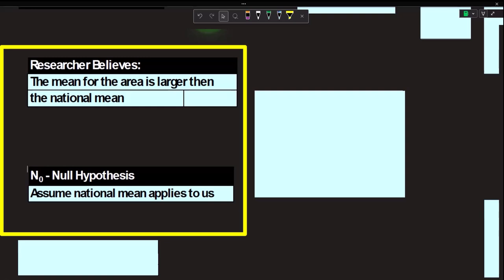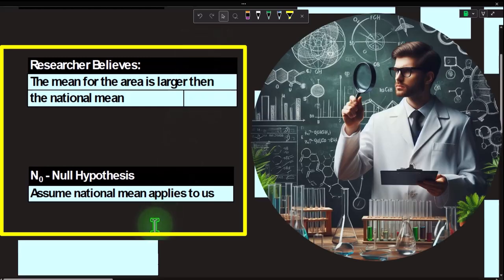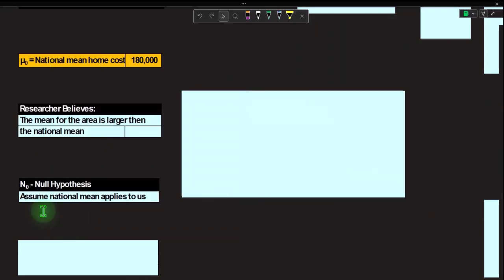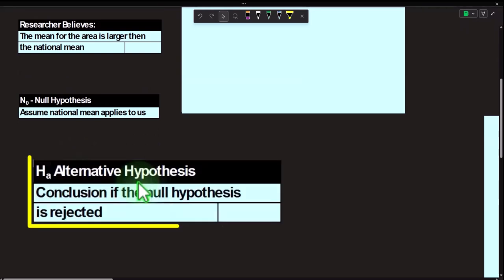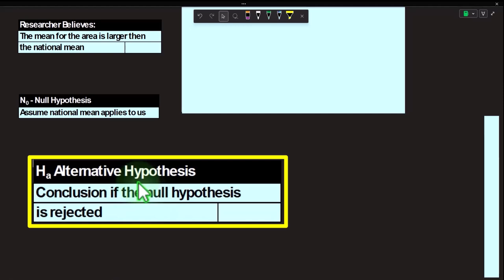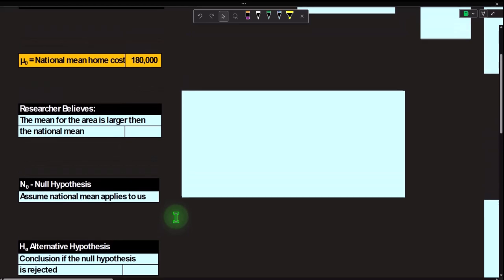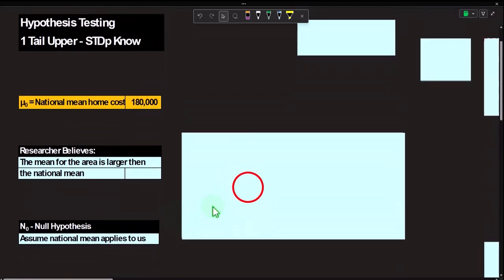The null hypothesis H₀ (H sub-zero) is: assume the national mean applies to us — it's the middle point for our region as the default, and we'll see if we can disprove it with our sample. The alternative hypothesis Hₐ is the conclusion if the null hypothesis is rejected. If we find our sample far enough out in the upper tail to reject the null, we've essentially accepted the alternative hypothesis.